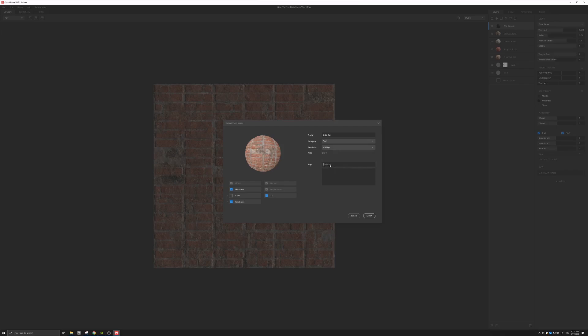And we can enter a tag, like brick. And then we would export it.